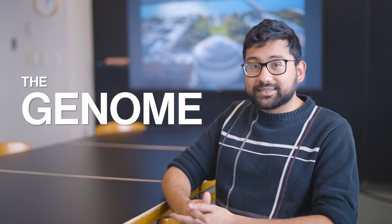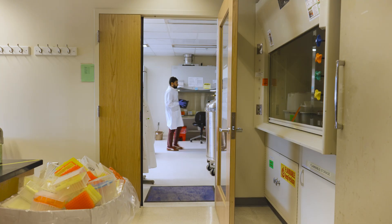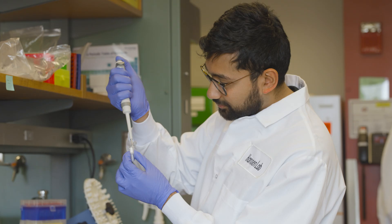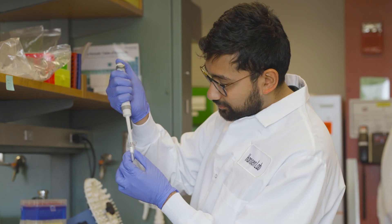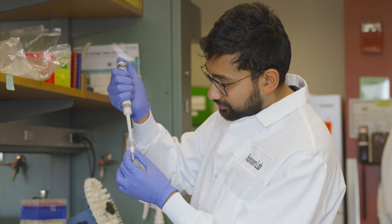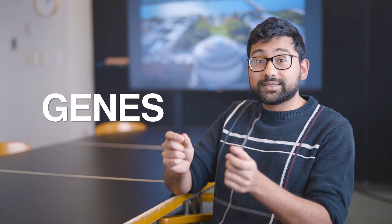The genome consists of tiny DNA segments, some of which contain instructions for doing different things and making you into the person that you are. We call these small segments genes.